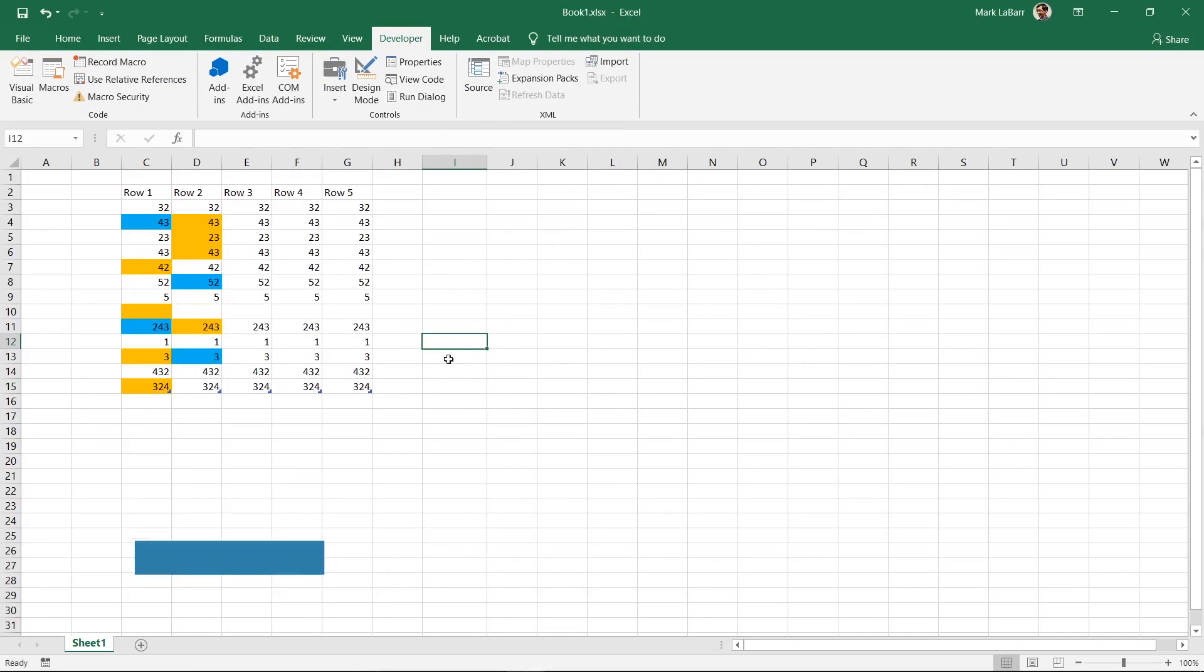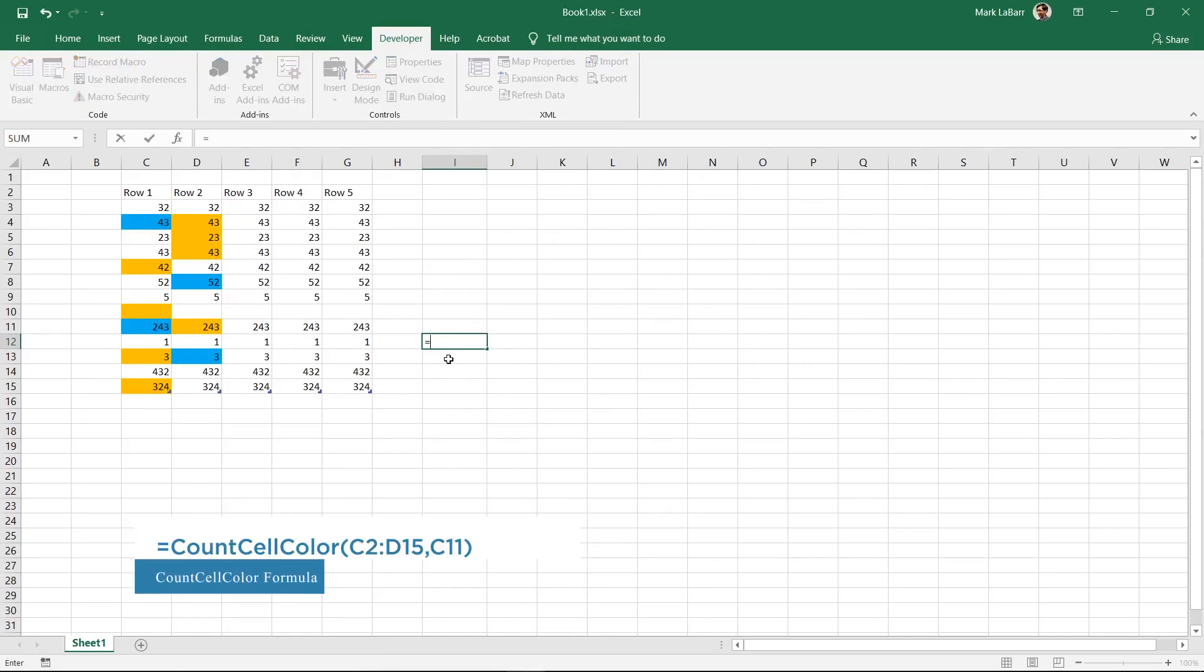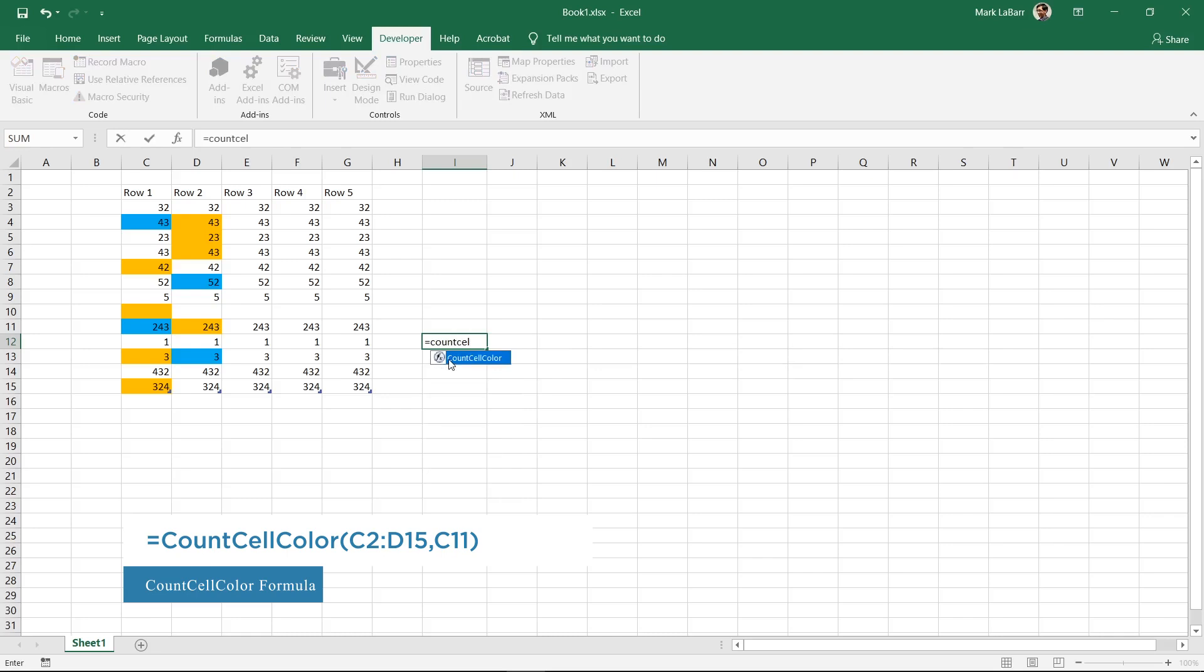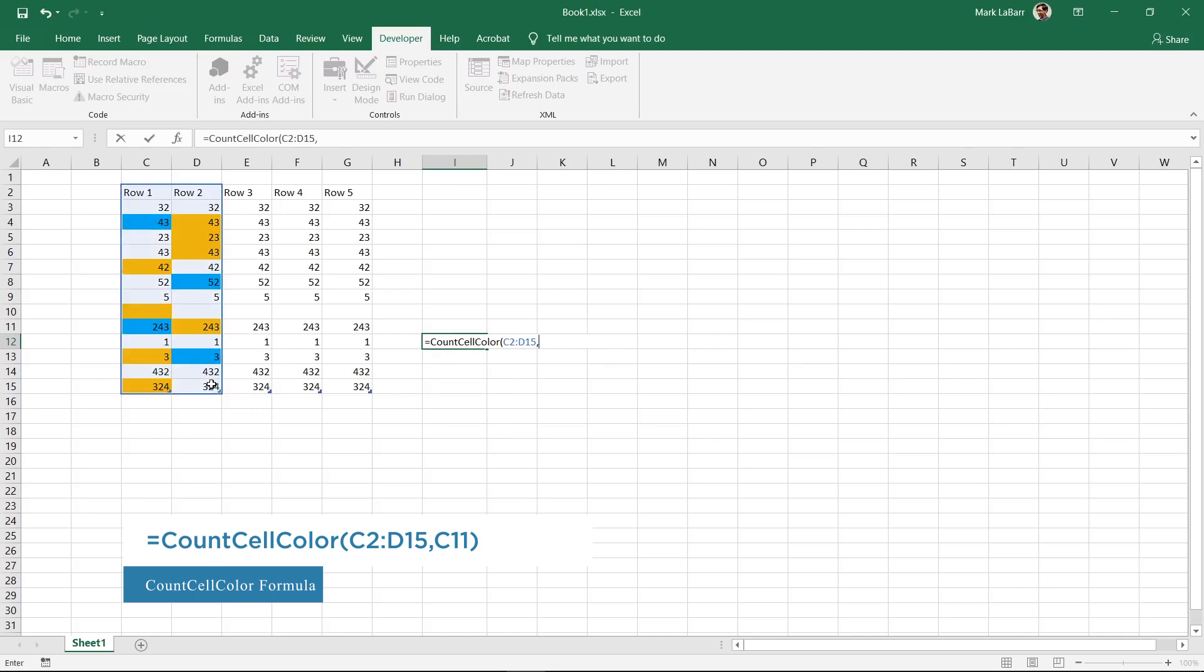To count a color, click the cell you want the formula to be in and type equals count cell color, open parentheses, C2 to D15 is our range, comma C11, close parentheses.